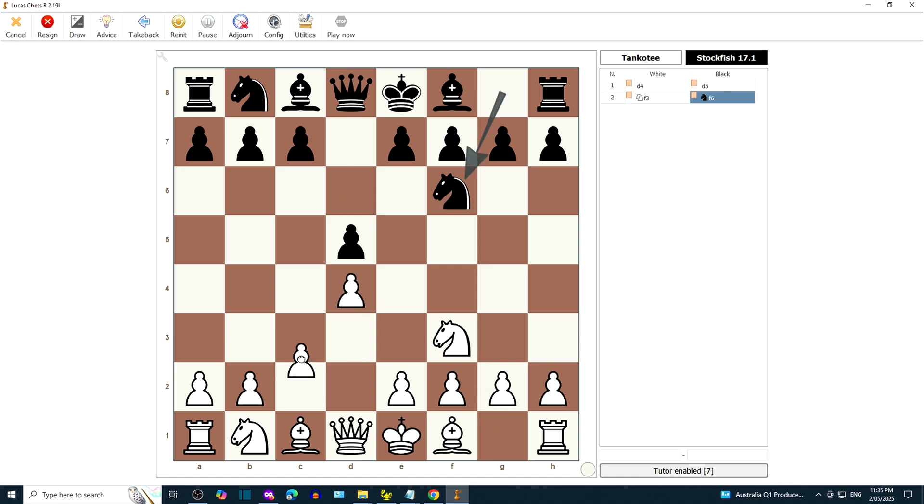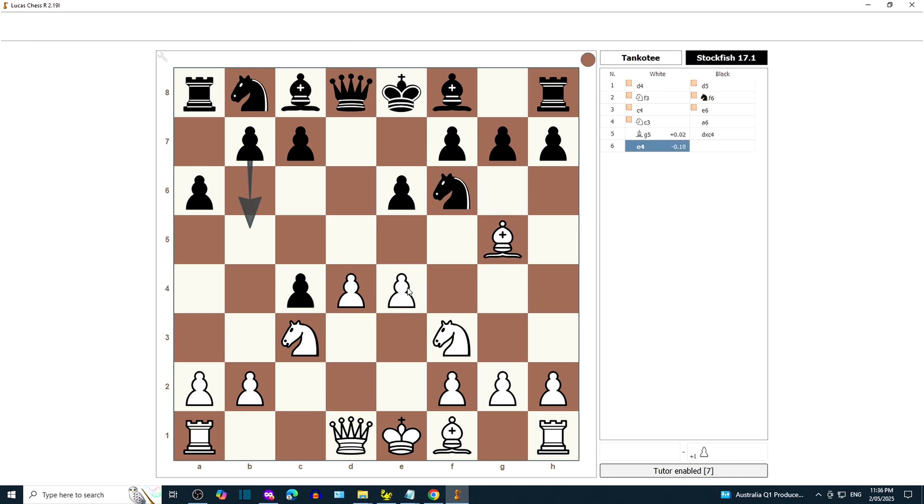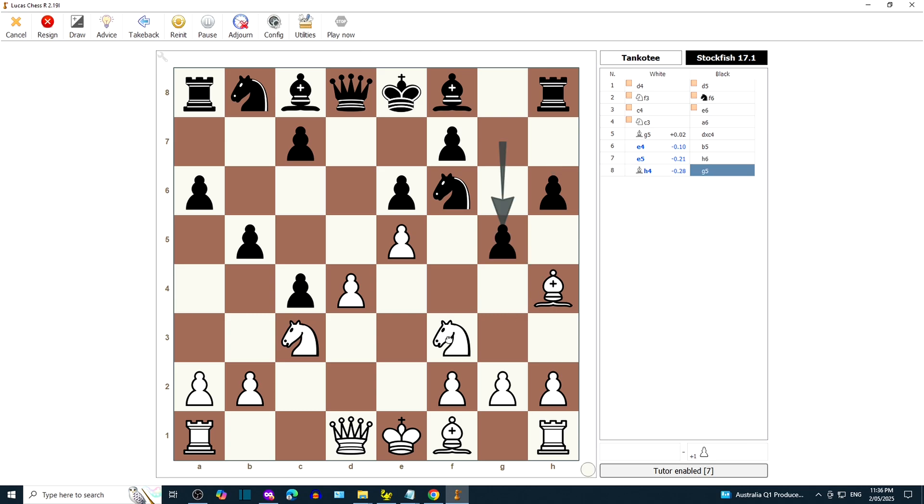Hello Tanko T, nice to see you on LucasChess GUI. We haven't played for about a year. Hi there Stockfish, nice to see you too.